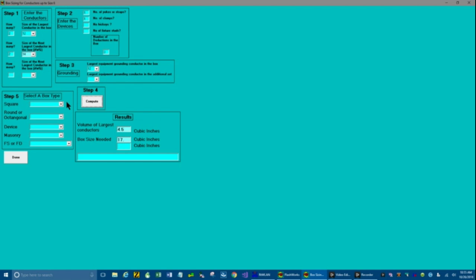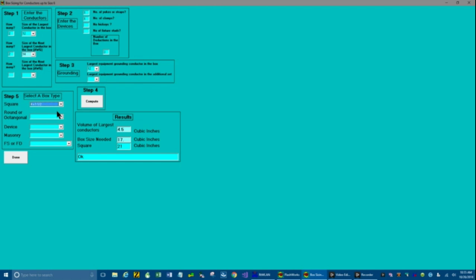Go over to box in step 5, box, and go to square boxes. And you see there's a list of square boxes. So let's just try a 4 by 1.5 inch box. It says that size is 21 cubic inches. And notice it says you could use that box.